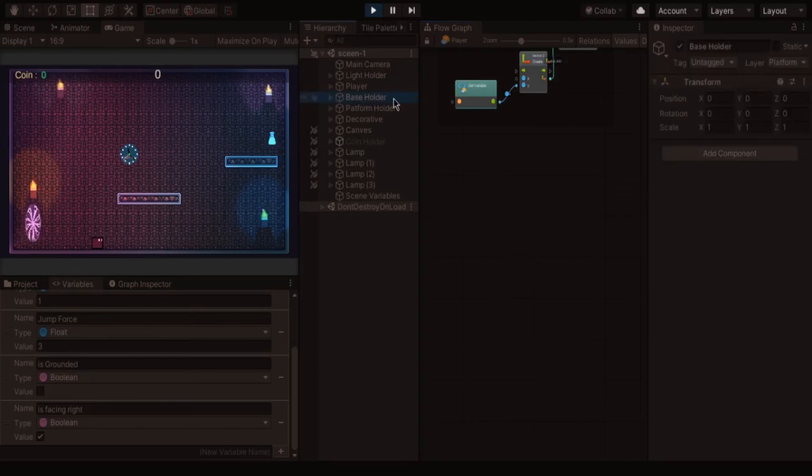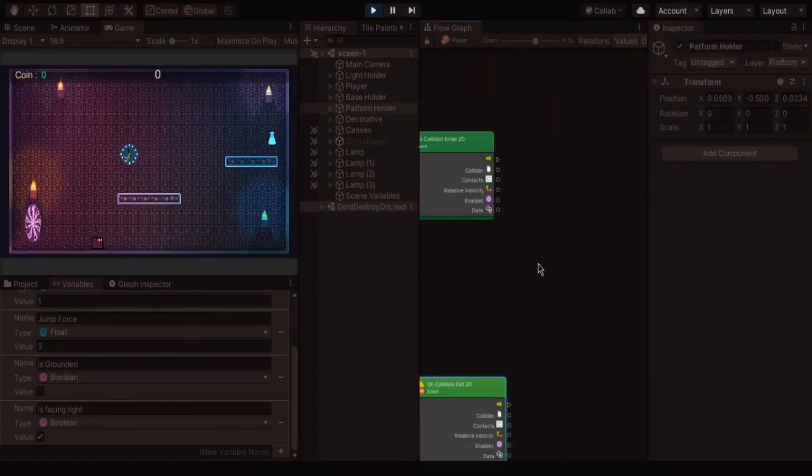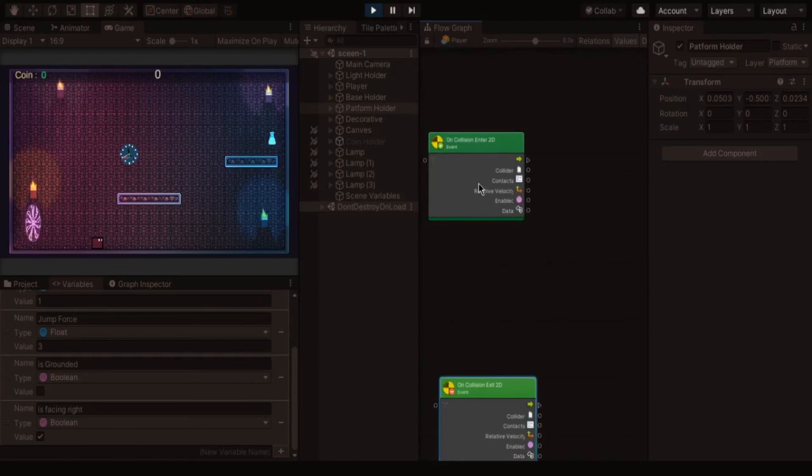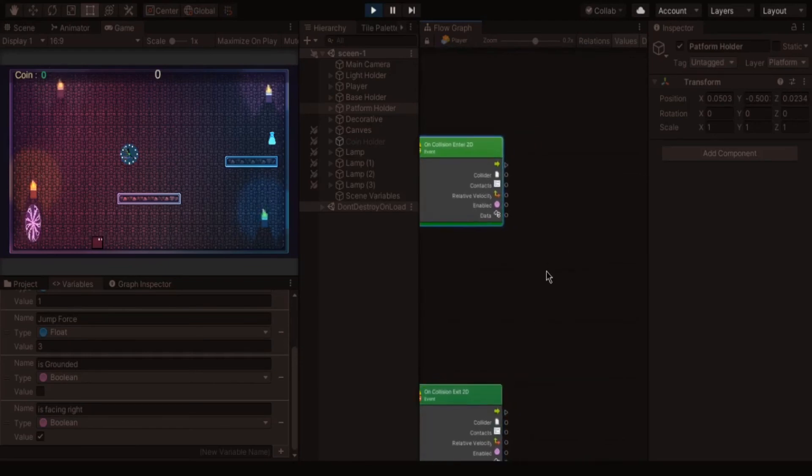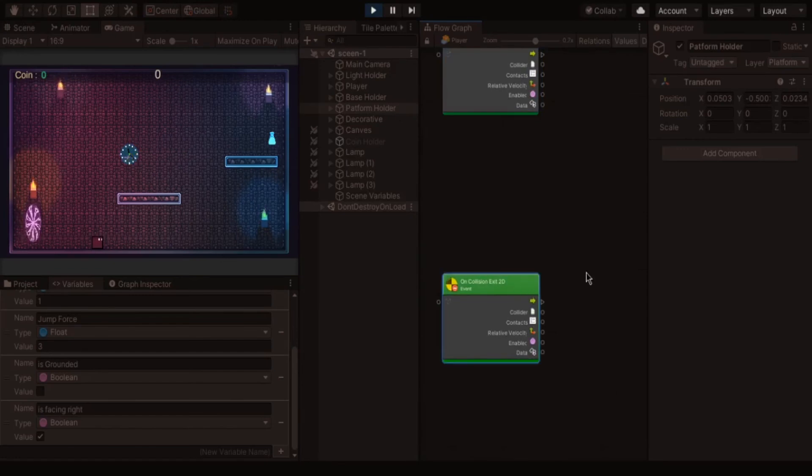Two nodes are on collision enter and on collision exit. First node trigger when the player collided with another collider. And second node trigger when the player finished colliding with another collider.